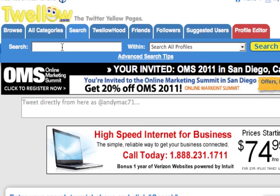Here's what I would do. I would type in "day spa" in quotation marks and then put the ampersand sign, and I'm looking for Los Angeles or LA — because they might have either or in their profile.